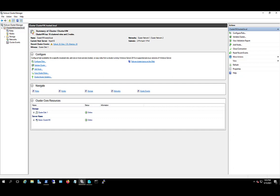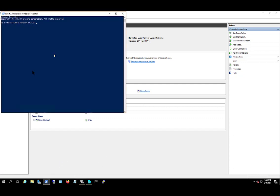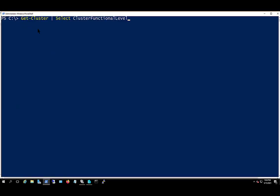I'm going to open up PowerShell. And I'm going to put in get-cluster followed by select cluster functional level. And we see that it's running at a value of 8, which means 2012 R2. A value of 9 would be Windows Server 2016, so we need to upgrade that.